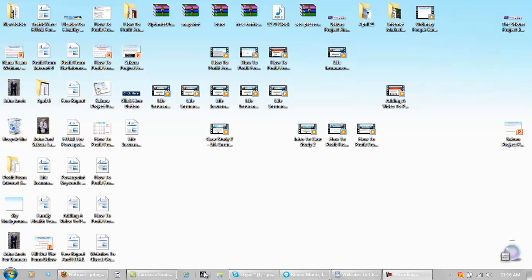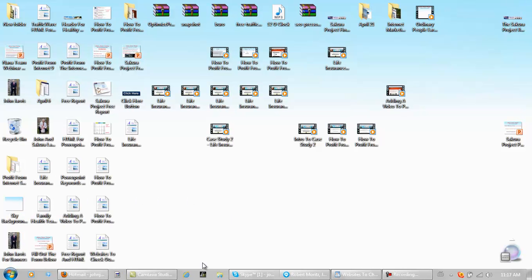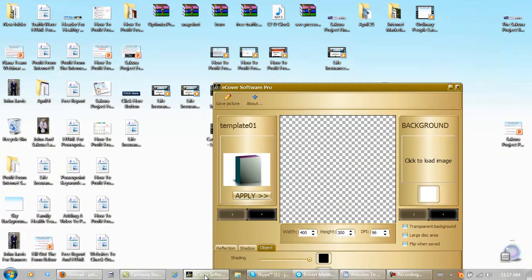It's going to leave a little icon in your toolbar down here if you want it to, or over here. It can be over here, it can be wherever you want it to be. Let's open it up.